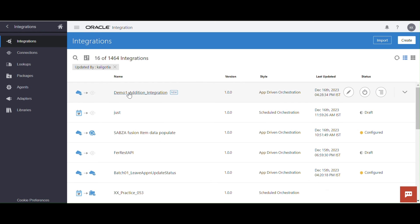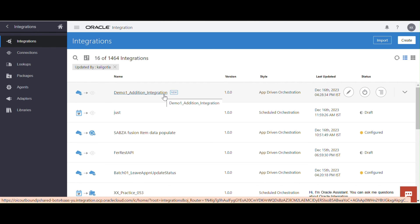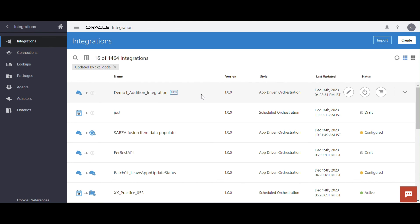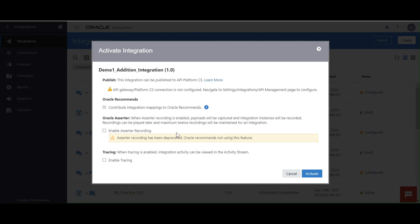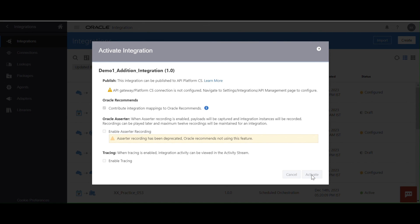Demo one integration is ready. Now, this is our integration. Once we are done, we have to activate the integration. Click on the activate option. Here you can see enable tracing and enable audit recording options. Enable tracing will show tracing messages at runtime. If you are working in development projects, we can enable it, but in production it is not recommended. For now I am not enabling anything. Let me activate it.